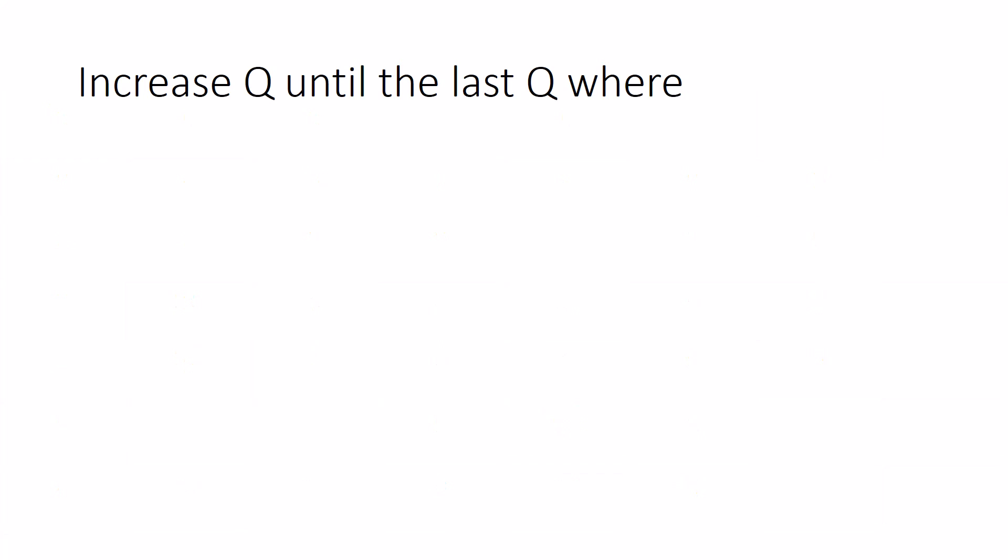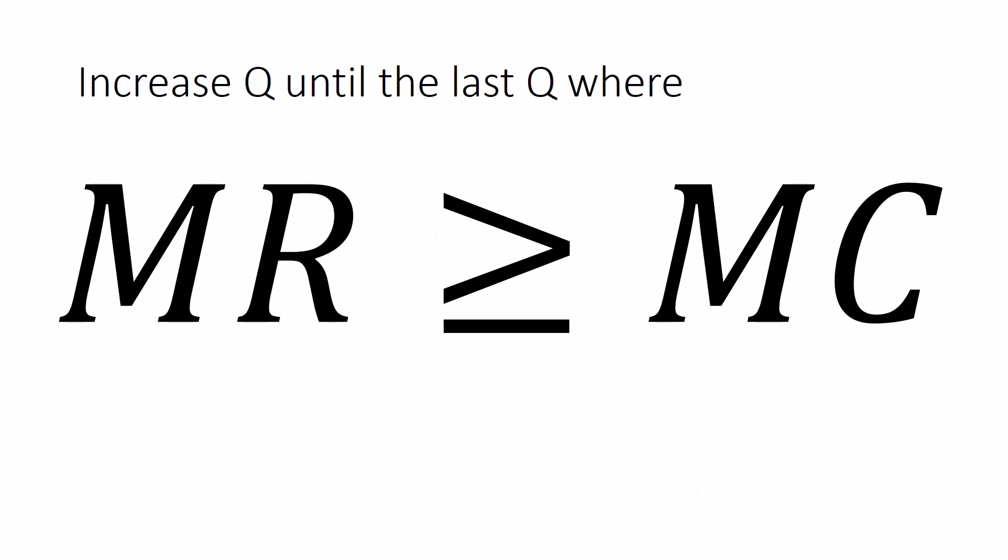Here's the decision rule. Increase Q until the last Q where marginal revenue is greater than or equal to marginal cost. By doing this, a firm choosing a single price will find the quantity that gets the most profitable transactions possible.